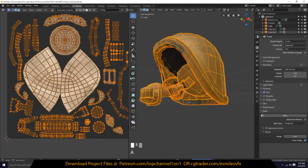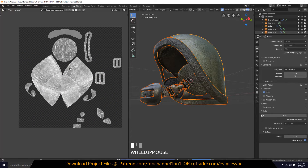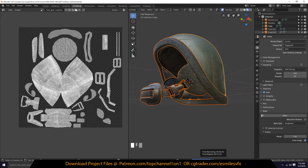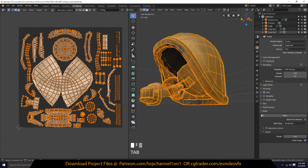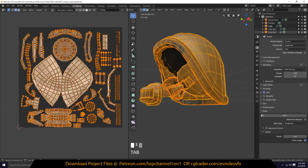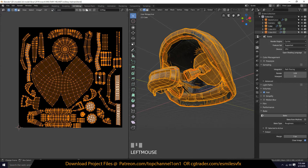You can see how the texture is updating when it's baking. If it completes 100% and you don't see any update on the image, it could be that you're baking to somewhere else. You can see these parts here are baking to a different image.